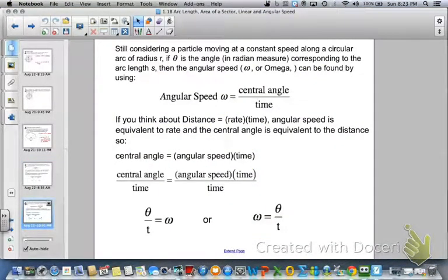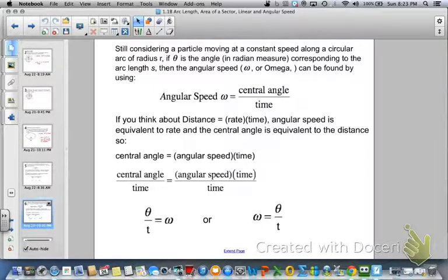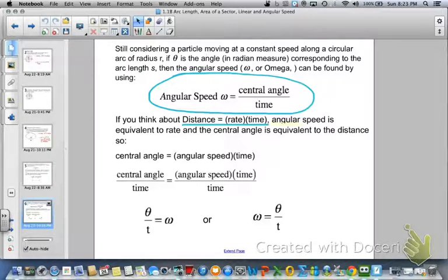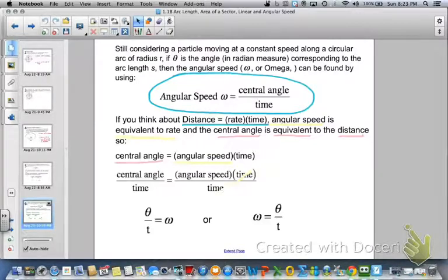Now let's talk about angular speed. We still have that same particle moving at a constant speed along a circular arc, but theta is the angle in radian measure. Angular speed is called omega. It can be found using omega equals central angle over time. Using distance equals rate times time: angular speed is the rate, central angle is the distance. So the central angle equals angular speed times time, and dividing both sides by time gives omega equals theta divided by t.